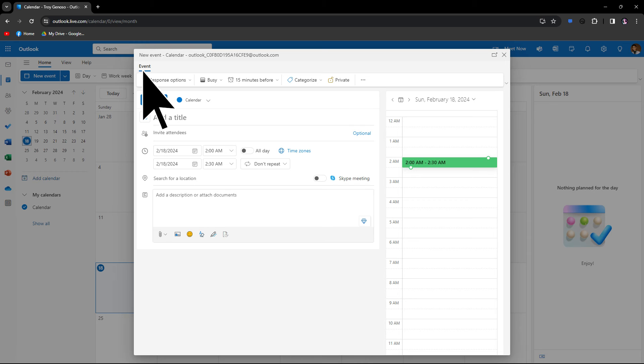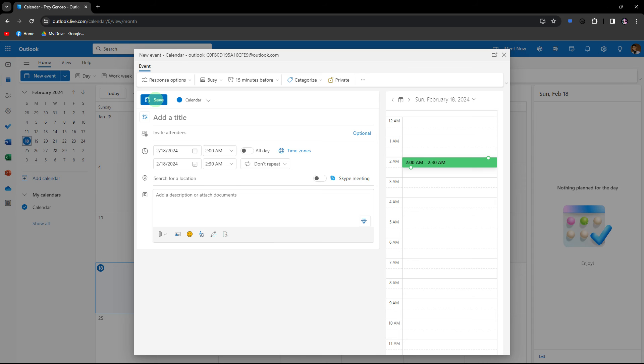Then click save to save the event. By following these steps, you'll indicate your unavailability on your calendar for the specified time. Others viewing your calendar will see the status and be aware of your unavailability during that period.